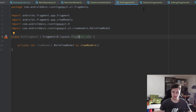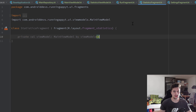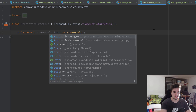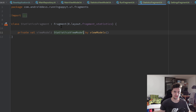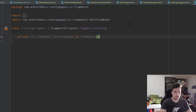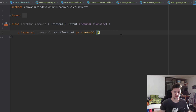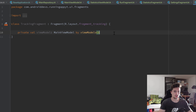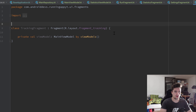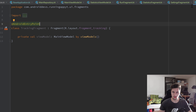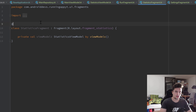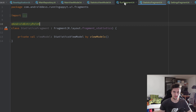We copy that line, go inside StatisticsFragment, paste it and replace MainViewModel with StatisticsViewModel. We also open TrackingFragment and use MainViewModel there, which is fine as-is. Importantly, whenever we need to inject stuff using Dagger Hilt inside Android components like fragments, we need to annotate the fragment with @AndroidEntryPoint, just as shown in the last video. Let's add @AndroidEntryPoint to StatisticsFragment and RunFragment as well.